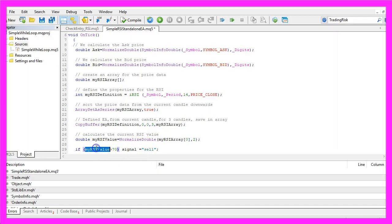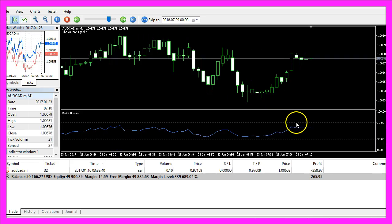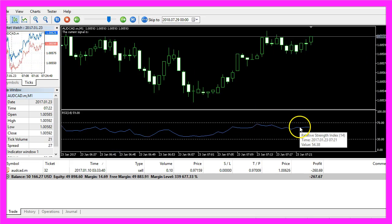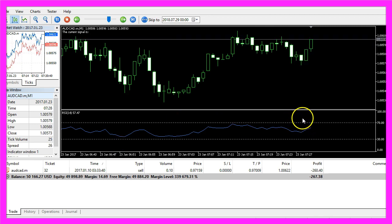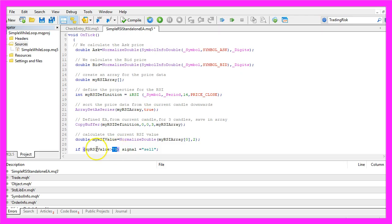If the RSI value is above 70, that's the upper line here, so if the blue line is above the upper line, we consider it to be overbought. So we assign the word sell to our signal.